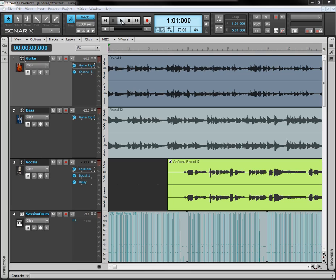We're going to be looking at some basic effects to get us ready for the mixing section. What you have in front of you is a piece written and recorded by me. We're going to have a listen to this and then we're going to break it down and see how it all fits together. Take a listen.